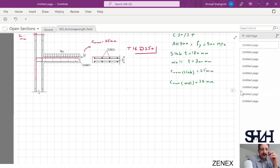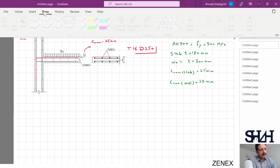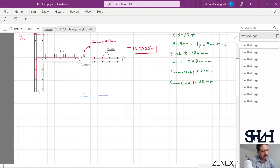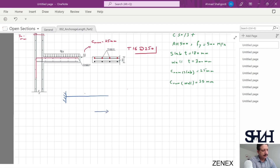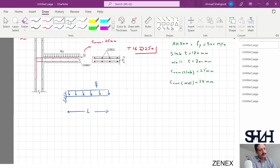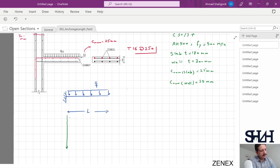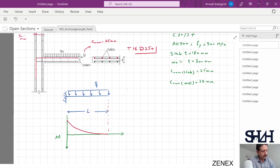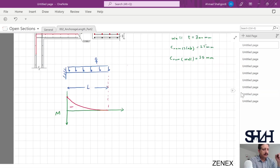The idea is to calculate the required anchorage length and from where we calculate it. If we sketch the idealized beam, we can see it is a cantilever of length L under load q. Sketching the bending moment diagram, the bending moment at the support is negative and at the free end it is zero. As a result, the maximum tension occurs at the support.